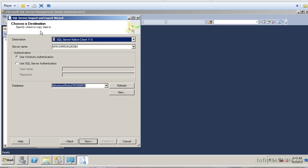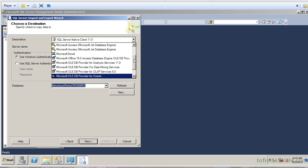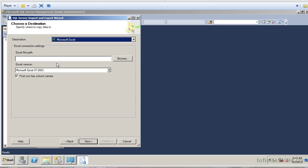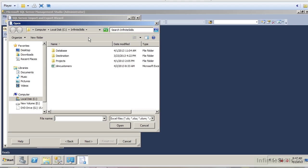Now it's allowing me to choose the destination. I've selected my source, so where do I want to store my data? In our particular case, this is just an example of creating a data source, and I'm going to take the data to Microsoft Excel. It's going to ask me where I want to store the data, so I'll hit Browse. I've already created a directory called C:\InfiniteSkills, and I'm going to call this file DimCurrency.